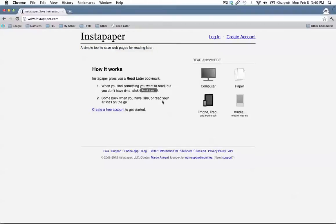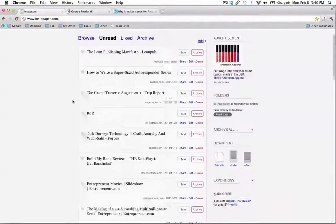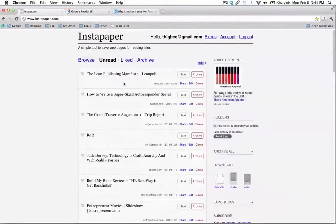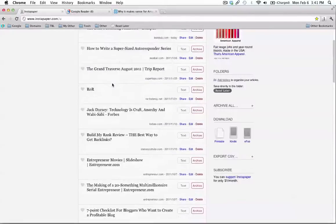For our purposes here, I'm going to show you how you can save pages to read later on your Kindle. So this is what it looks like when you've logged in and after you've saved a bunch of articles to read.